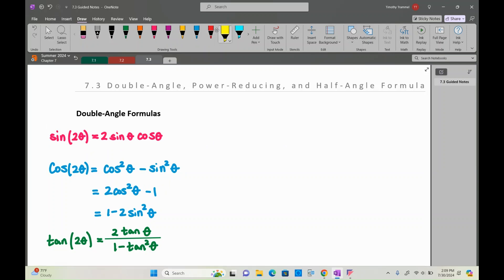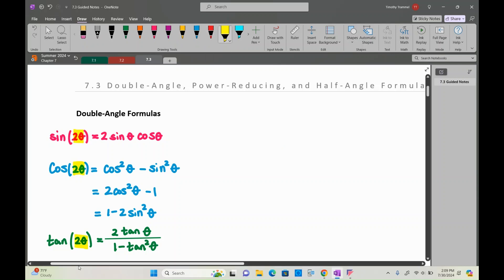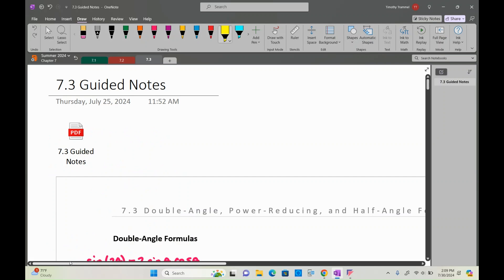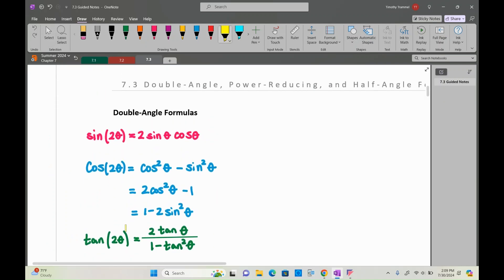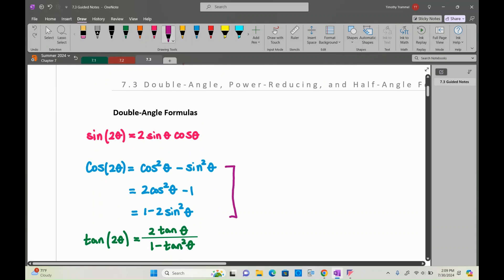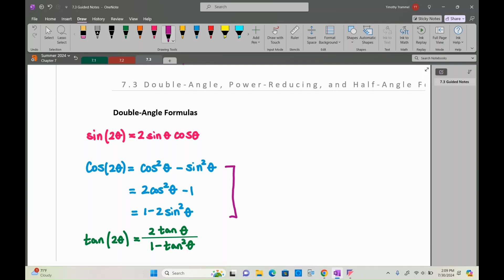They're called double angle because at the beginning of all of them, you have double some angle. When you apply these going left to right, it's going to have the angle you started with. For the cosine double angle identity, we actually have three options. If we want to replace cosine of two theta with something, we have a choice between three things. Maybe we want to get rid of all cosines, use the third option; or if we only want cosines, the second might be ideal.